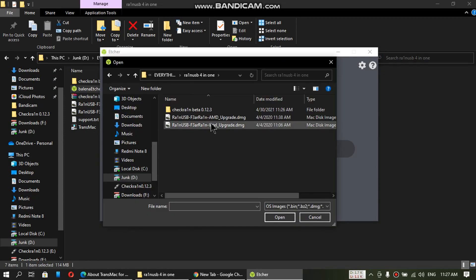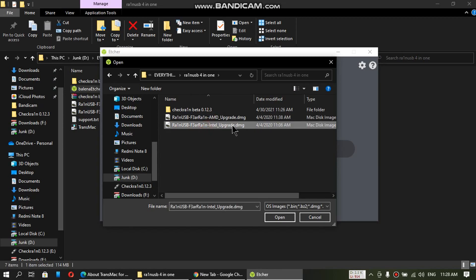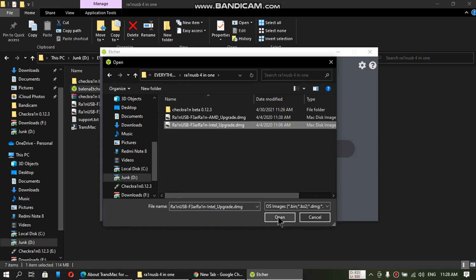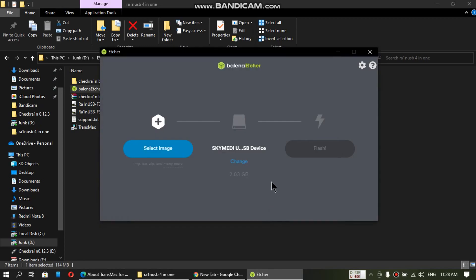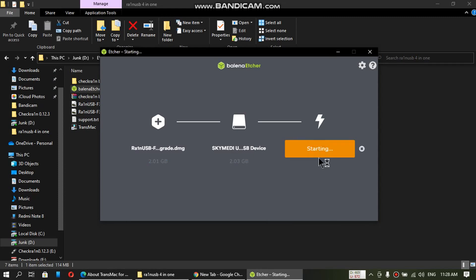Select the image according to your computer. So I will be using the Intel one. I am on an Intel computer. Now click on open. Simply click on flash now.